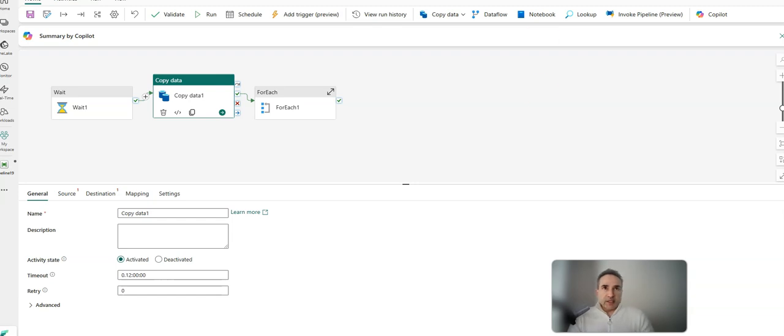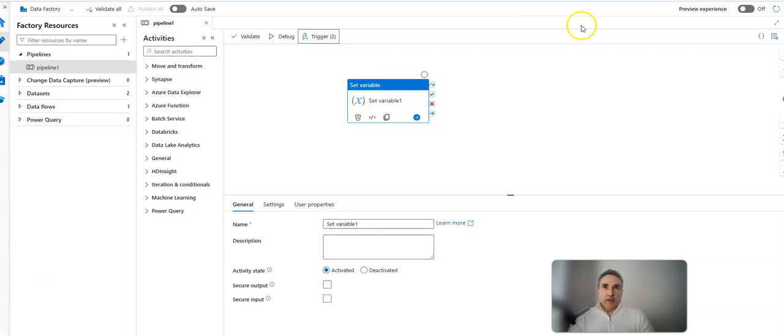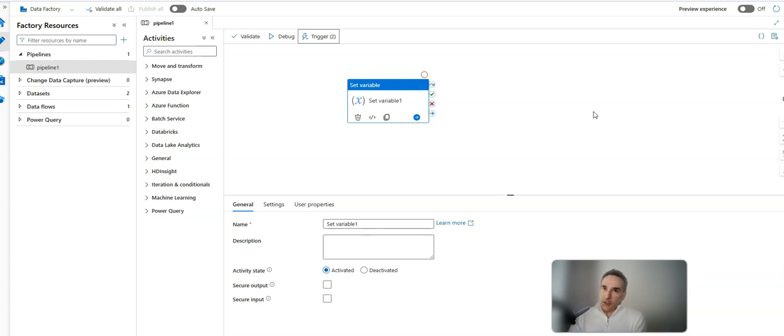Just for context, let me switch back over to Azure Data Factory and show you what I'm talking about.